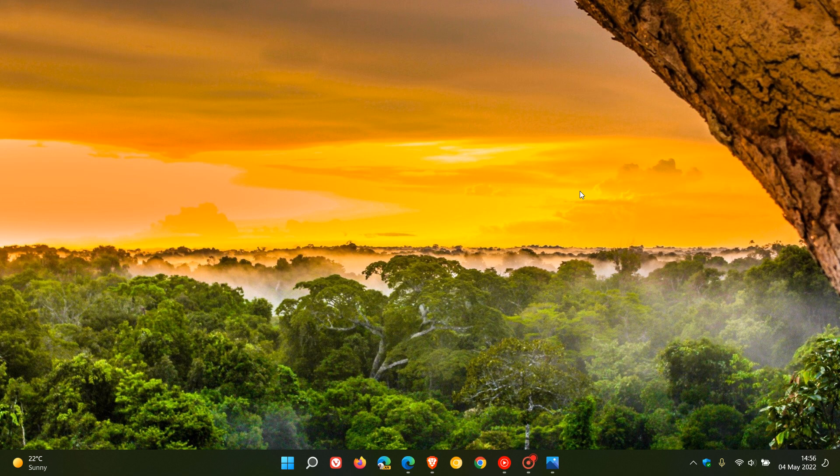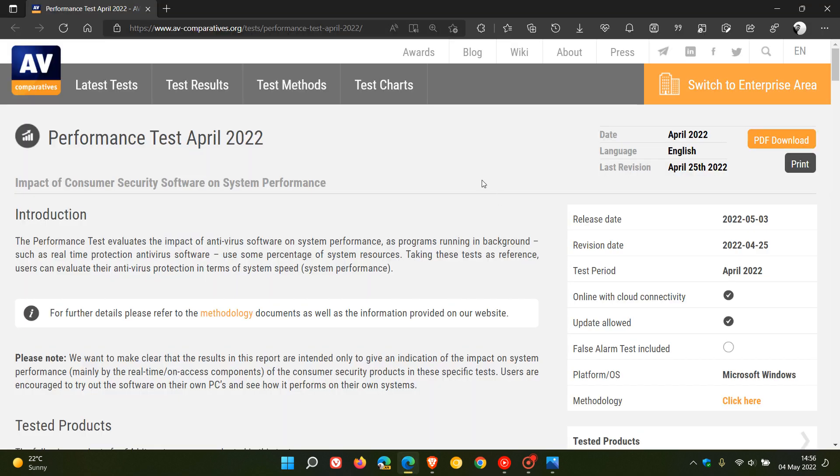As I mentioned with most of these tests done by these different companies on different products, take them with a pinch of salt, as these different companies do use different methods. Although they do give us a good indication, they are not completely 100% accurate, so just keep that in mind.